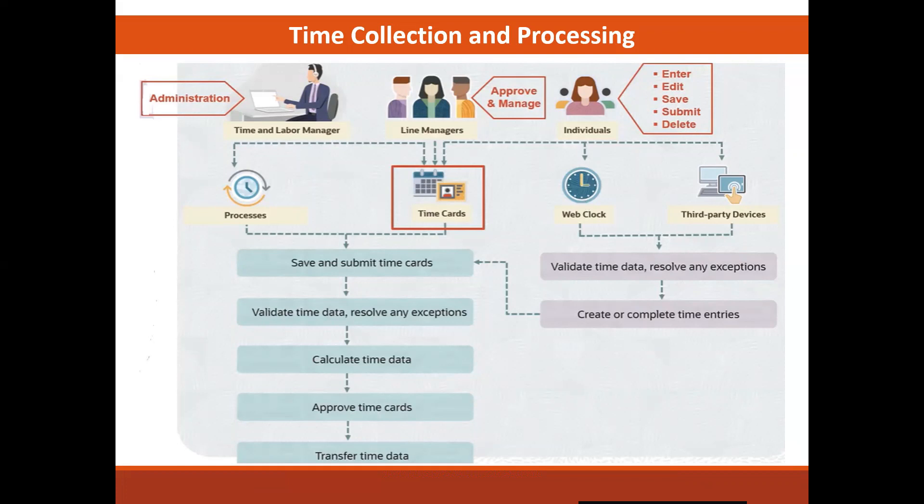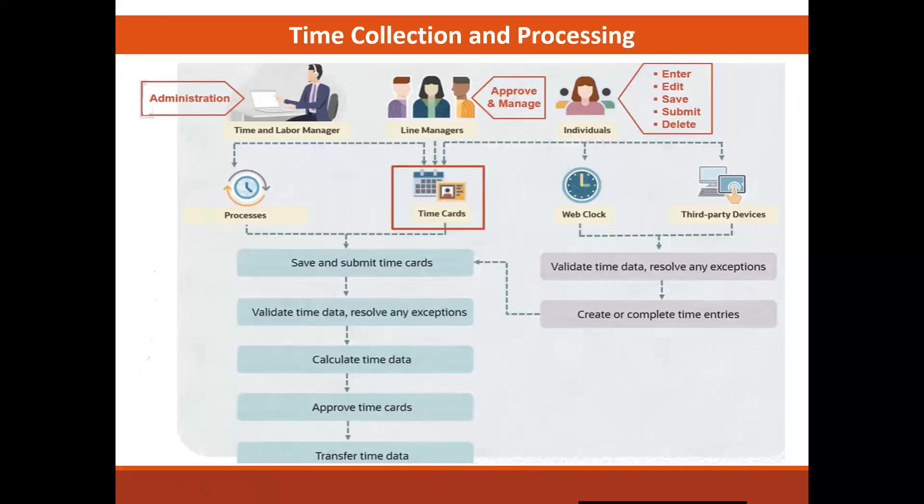The web clock is delivered with time and labor, as well as third-party time collection devices like badge readers. For these options, the import process validates event-related time data and creates or completes the time entries. Time and labor managers resolve any badges and time entry exceptions identified during validation.